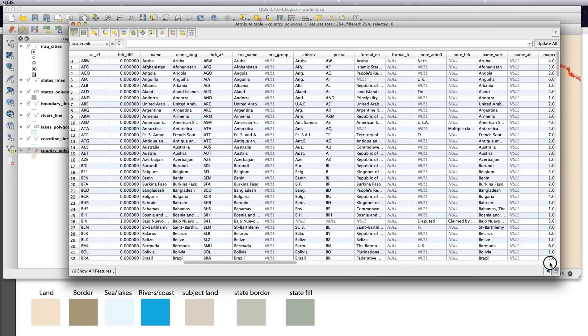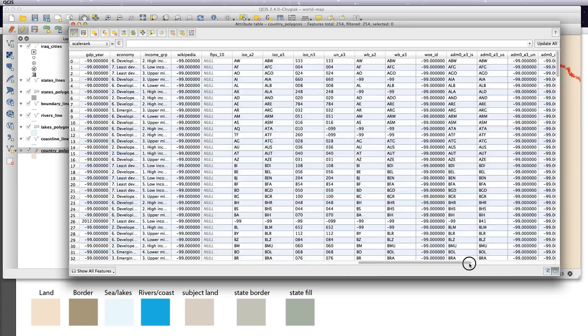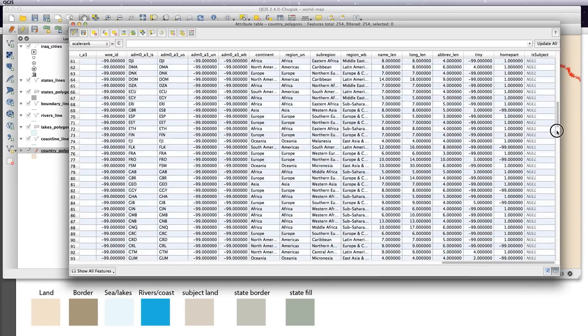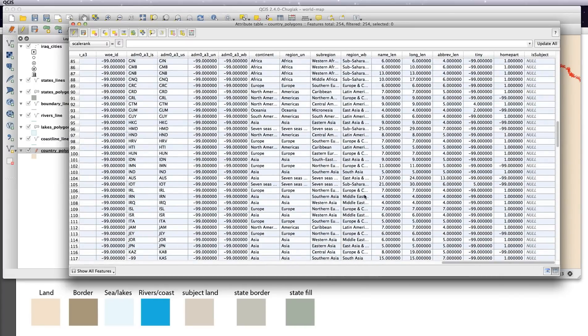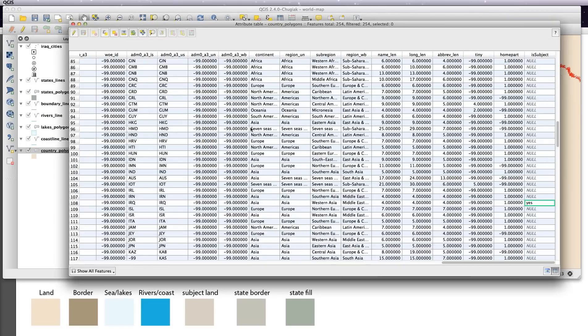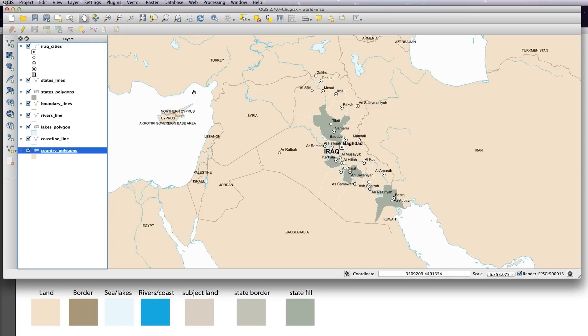Now I just want to scroll down to Iraq, which I know is 108, yes, and click on the pencil and save. Okay, so now we've got yes in this subject column on Iraq.